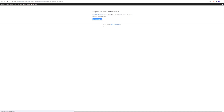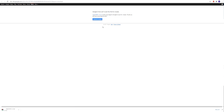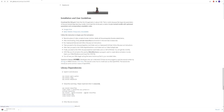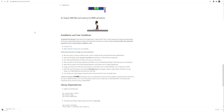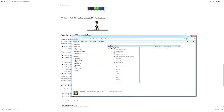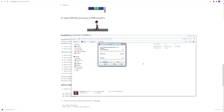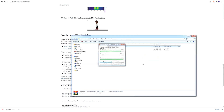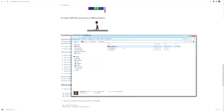Here we go to the installation Google Drive and download. Once the file is downloaded, let's unpack it. Here it is. Now we need to rename it.